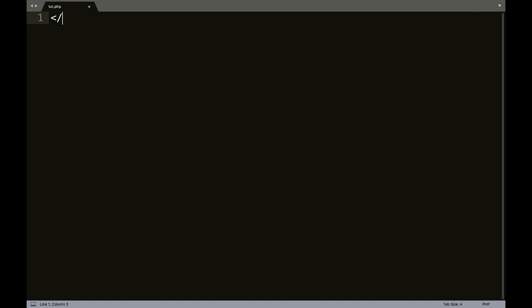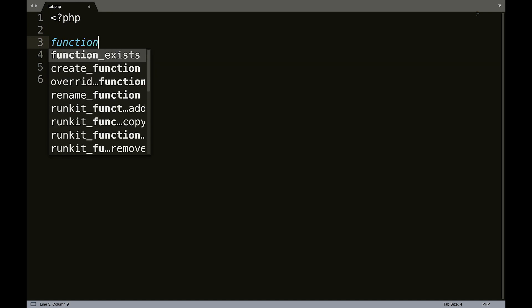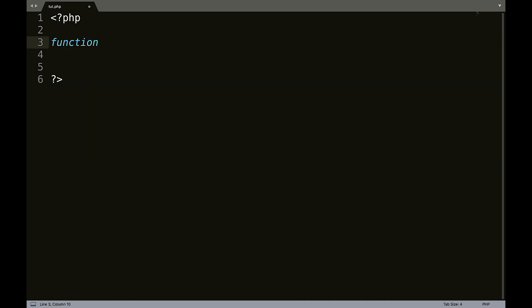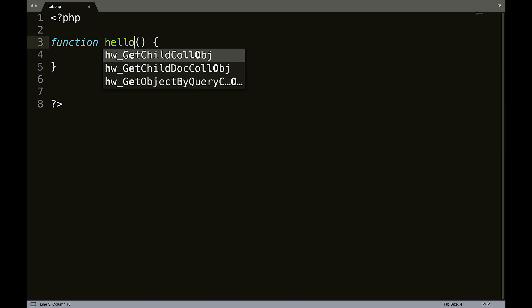So let's go ahead and open and close our PHP tags. And I'm not going to use any HTML for this, at least not right now. So what we're going to do is we're going to tell it function and then the name of the function. So we'll just call this test. And then we're going to put our brackets and our square brackets. Actually, rather than test, we'll name this hello.